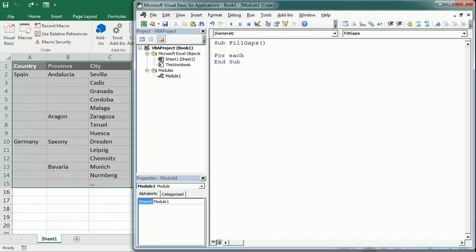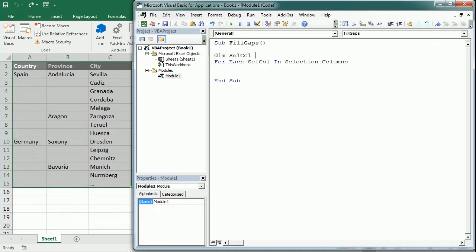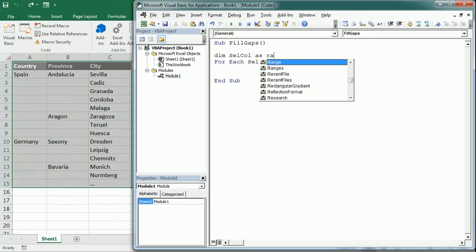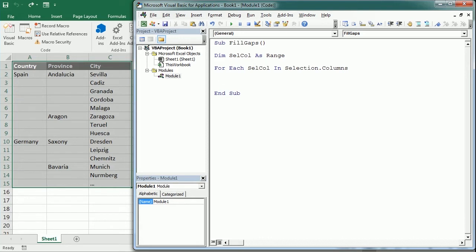For each cell column, and of course we need to declare those, so cell column is going to be declared as a range. Then we're going to start a second loop, so for each column we're going to loop then for each row.